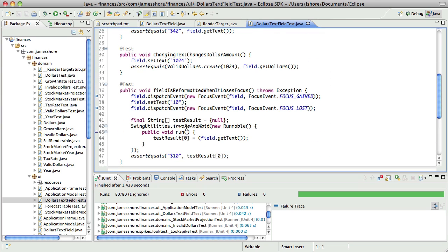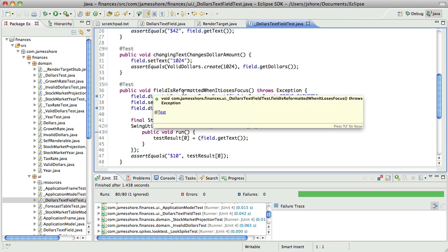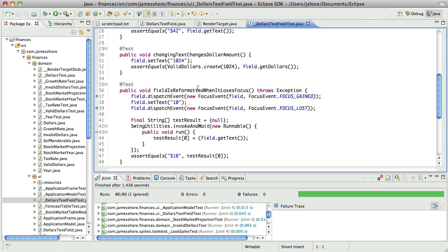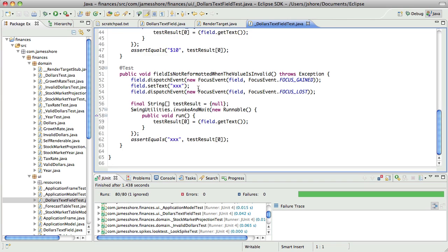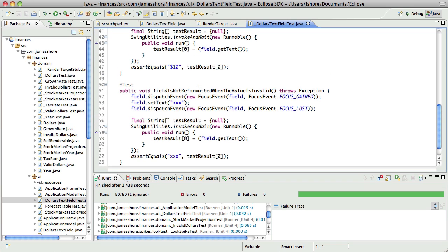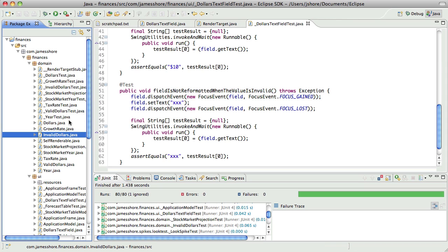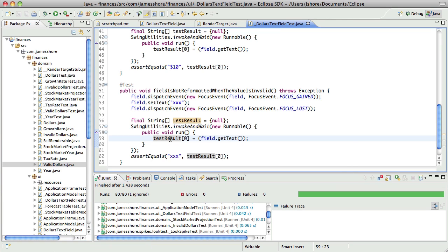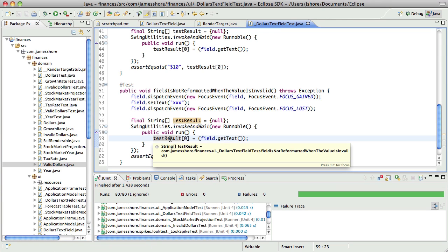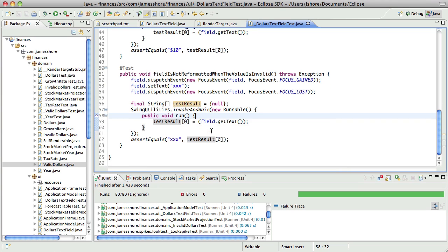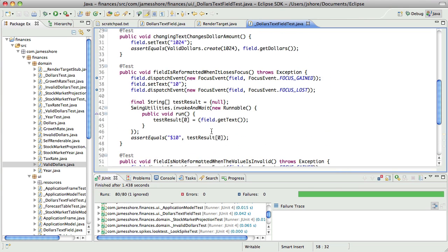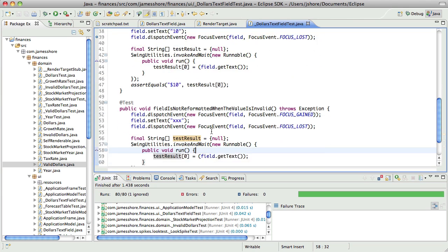But I think it needs to be a little more sophisticated than that. I think what we want it to say is that the field is not only reformatted when it loses focus, but that it renders itself appropriately. Now, one way to do that would be to test to see if the field turns red, but I don't really want to do that because I want to leave the question of what color it should turn or whether there's an icon to the domain objects to figure out. But that's a good starting point.